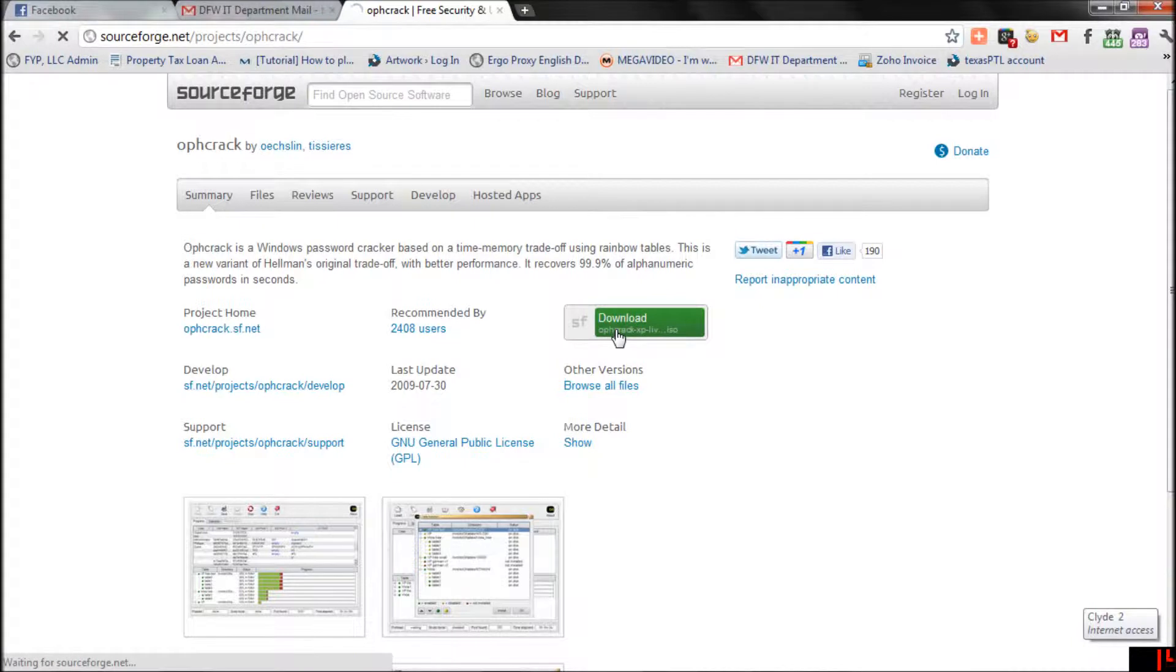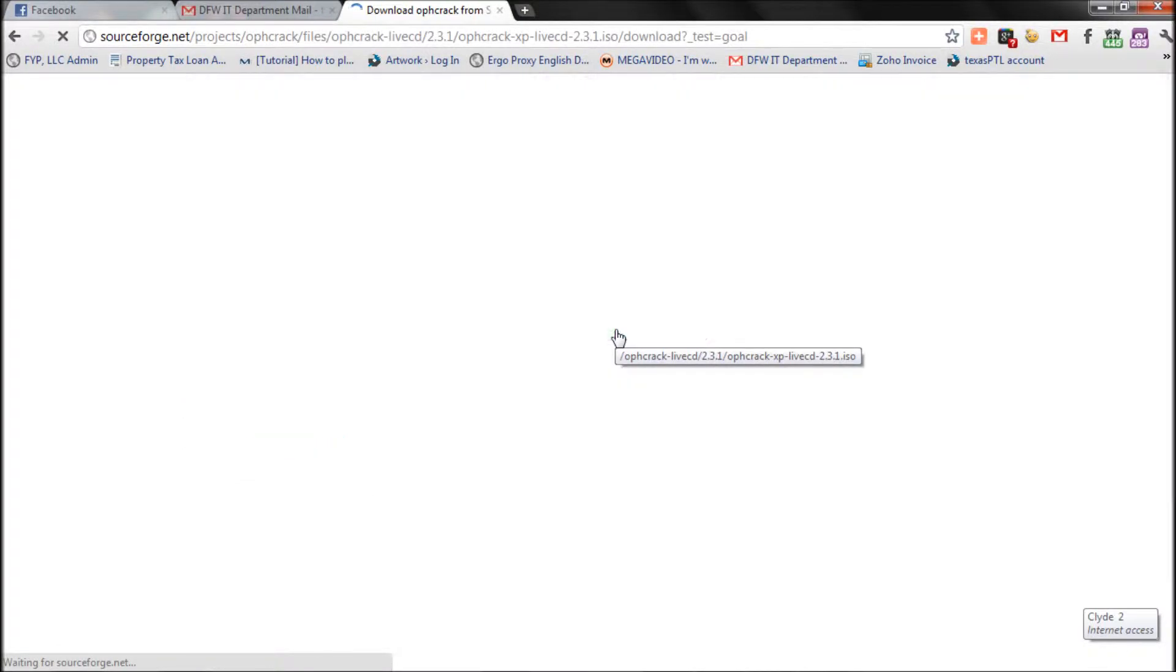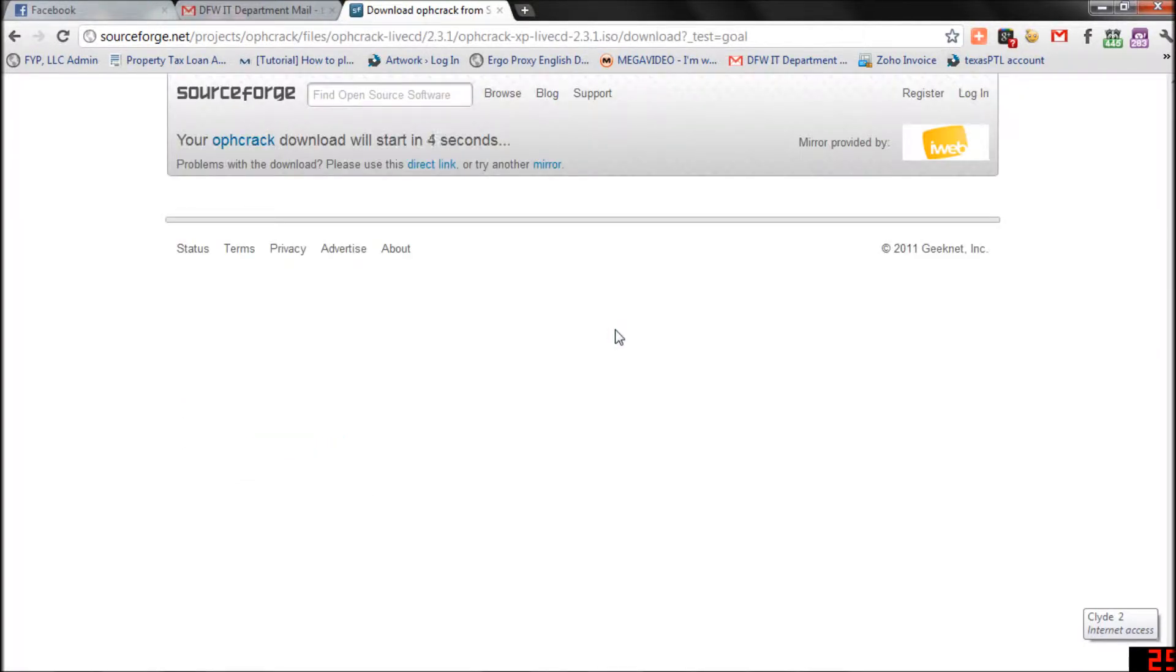We're going to use OPH Crack, which is free to download and use. I'll post a link in the description.